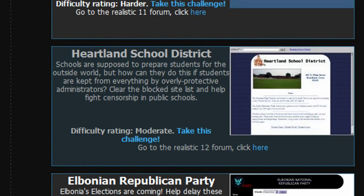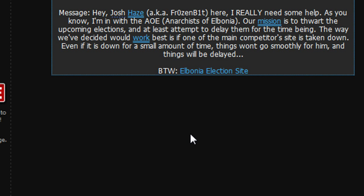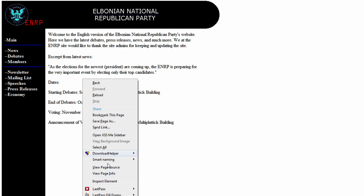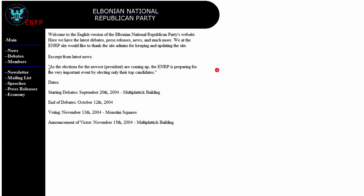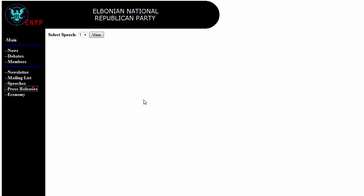We're going to go ahead and get started, the Albanian Republican Party Realistic 13 Mission. We're going to go to the Albanian election site, and what we would be doing is viewing page source, checking for form action manipulation.